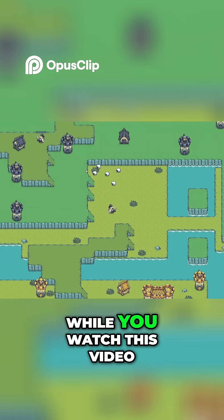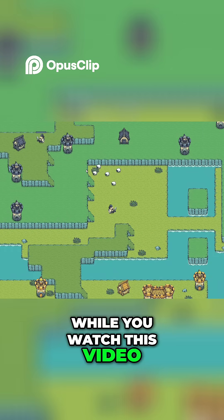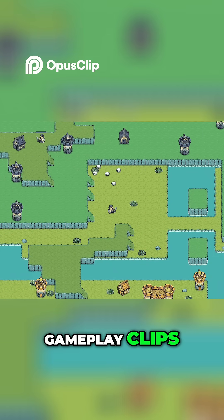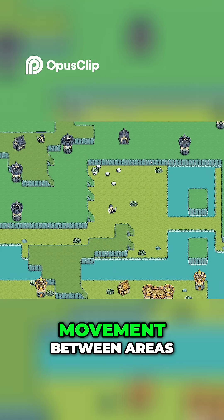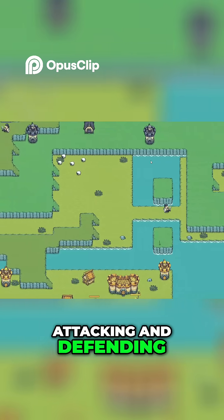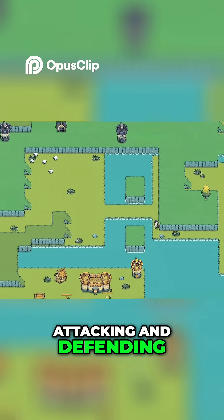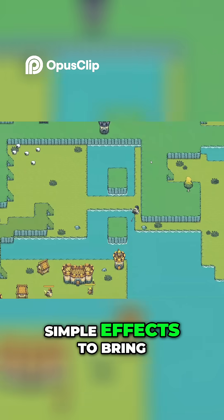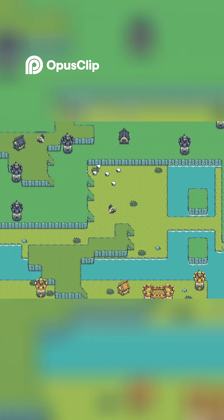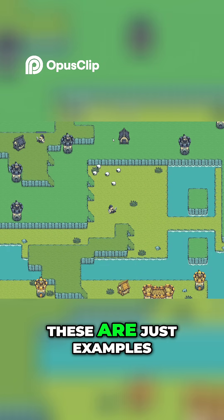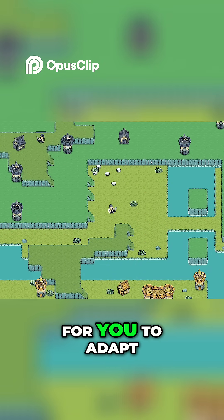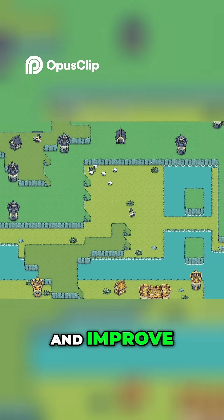While you watch this video, you will see small gameplay clips — movement between areas, attacking and defending, simple effects to bring the game world to life. These are just examples, but they are ready for you to adapt and improve.